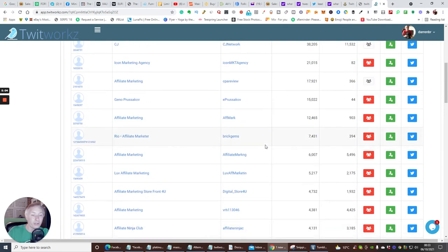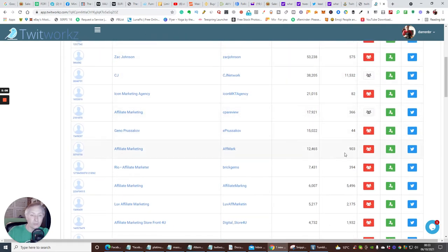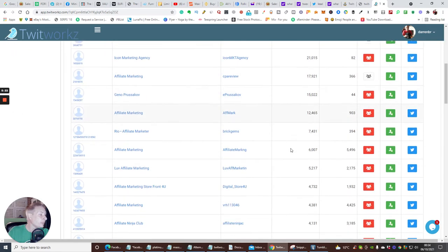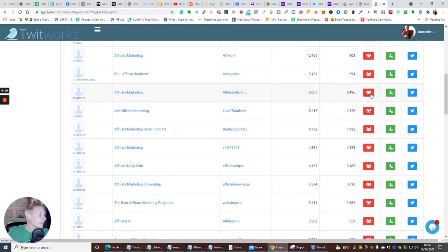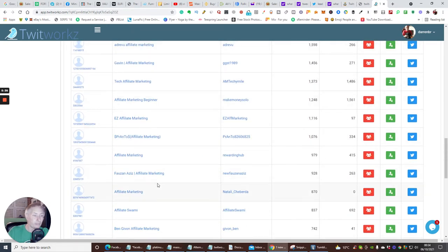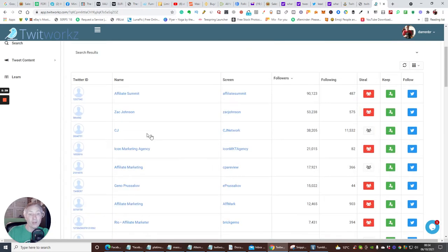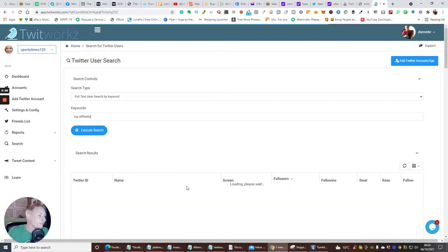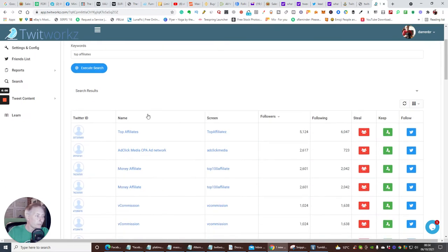Twitworks is, as far as I know, the only tool where you can steal your competitors' followers. So if we've got this one here — affiliate marketing, 6,007 followers, following 5,496 — I can click this button and steal them. You can target people as well. Let's say we try 'top affiliates' — we've got 'top affiliates' with 5,124 followers, so we're going to steal that.